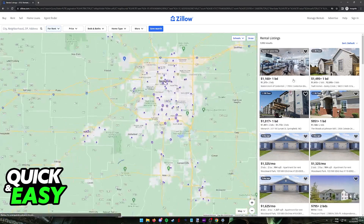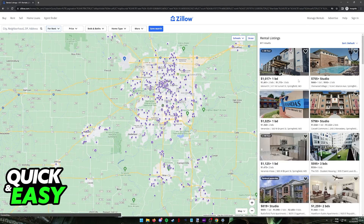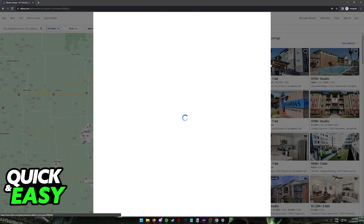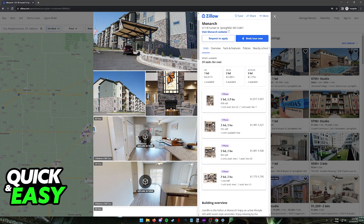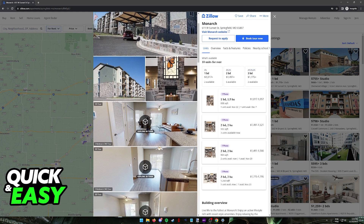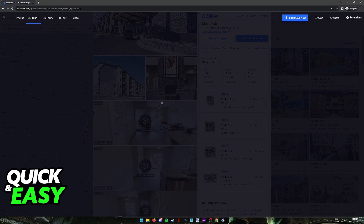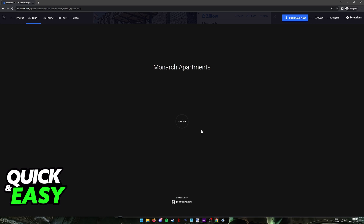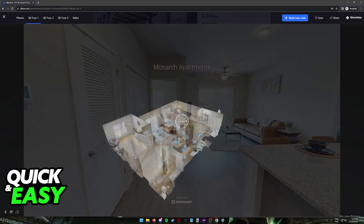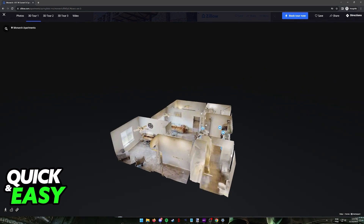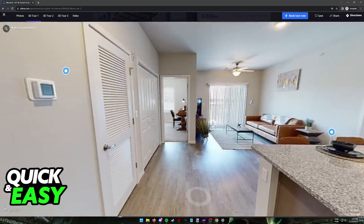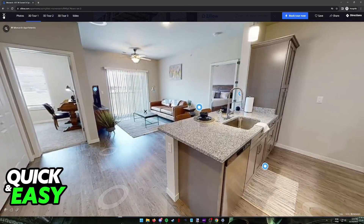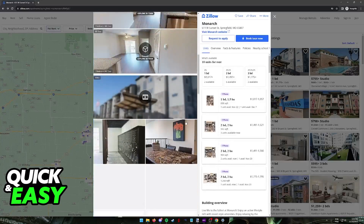When you select any listing on the right side of the screen, you will be able to acquire more information regarding it. You can see pictures and videos, and some will even include a 3D tour. If you click on it, you can get more information regarding the rooms, the apartment, the house, etc. Everything is widely available for you to view here.